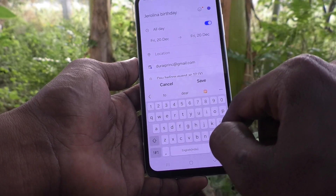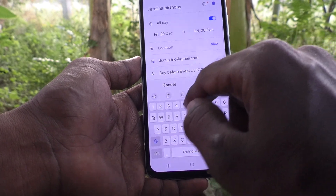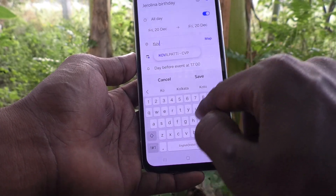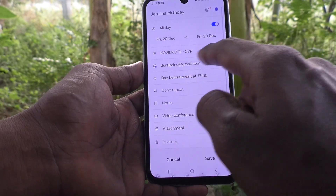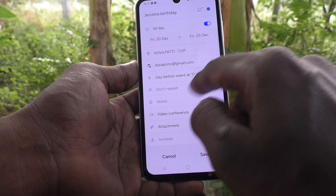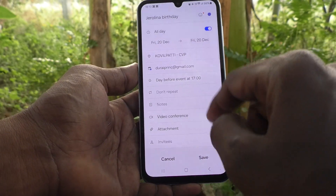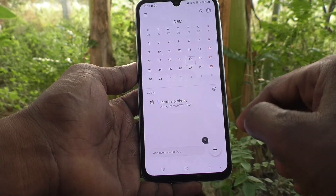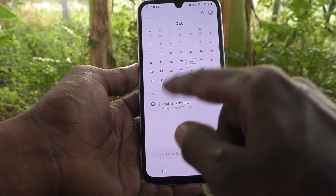Here you can set your location — I set 'Kovilpatti'. You can also add an email ID, set it as 'Day Before Event', choose 'Don't Repeat', and add notes. Then click Save. This event will give you a reminder on that particular day.